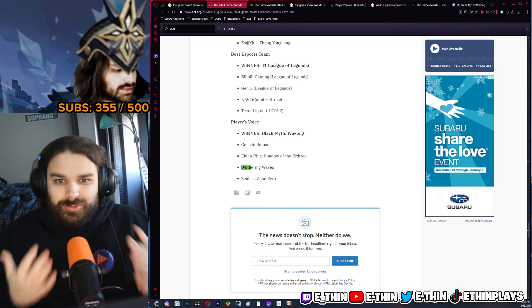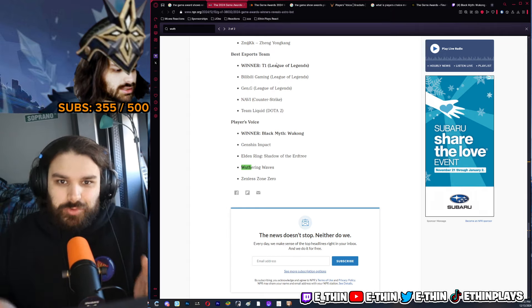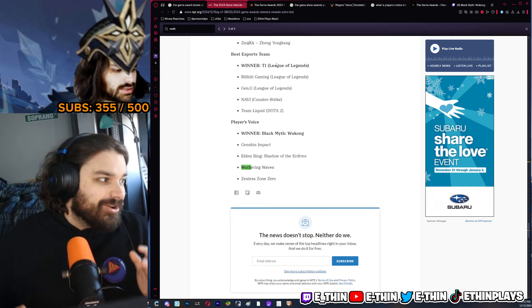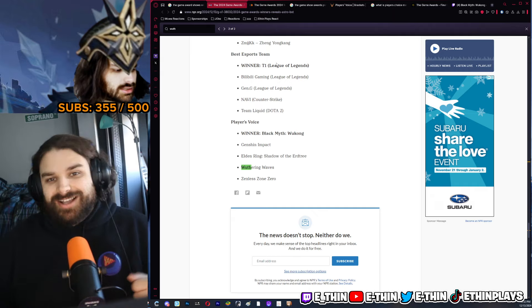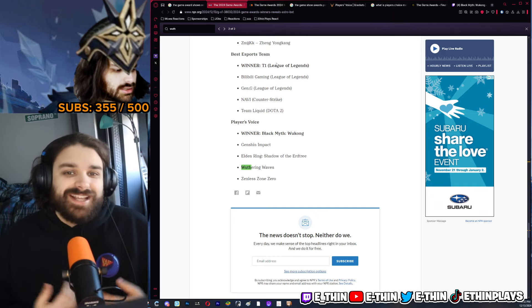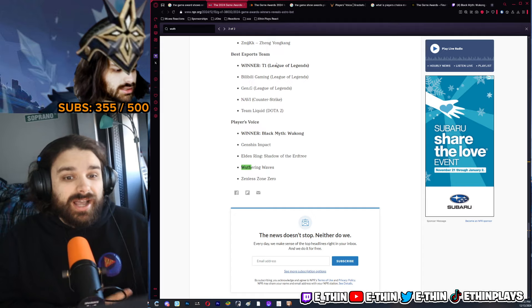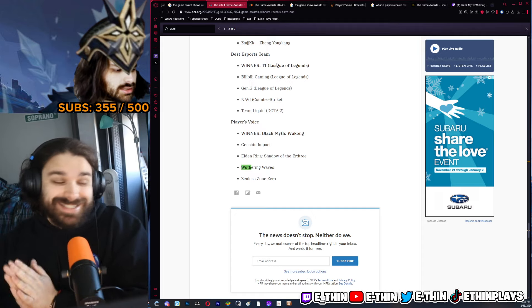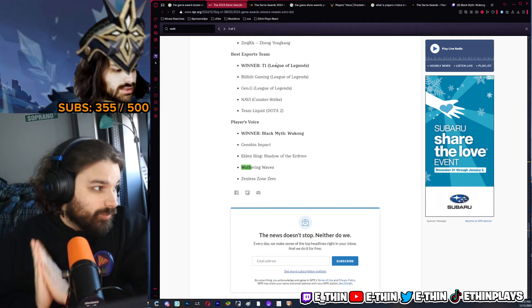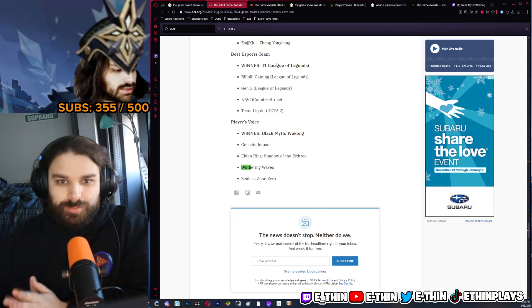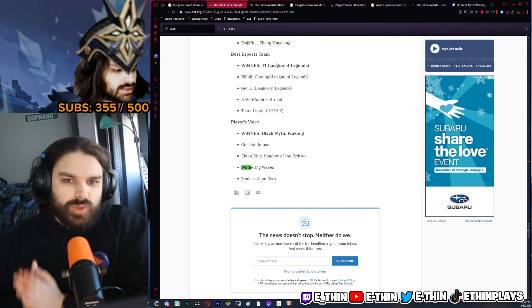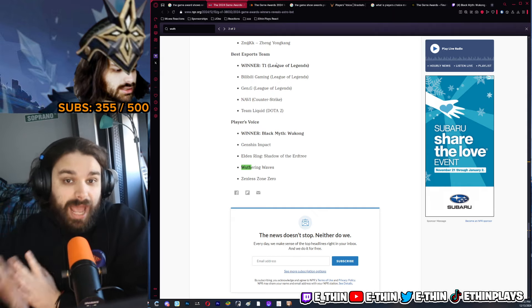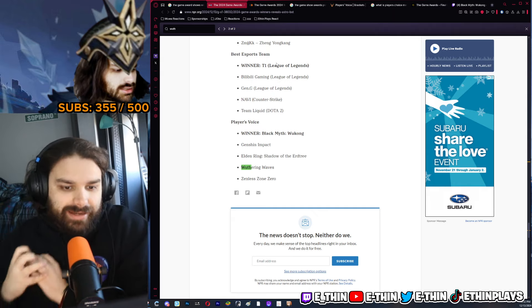But also Black Myth Wukong is a great video game that deserves that award. You know, you could think WuWa deserves it and that is fine. But again, the other side is listen, that is a very well-polished video game to buy for sixty dollars that you have 100 plus hours of content to pack into.